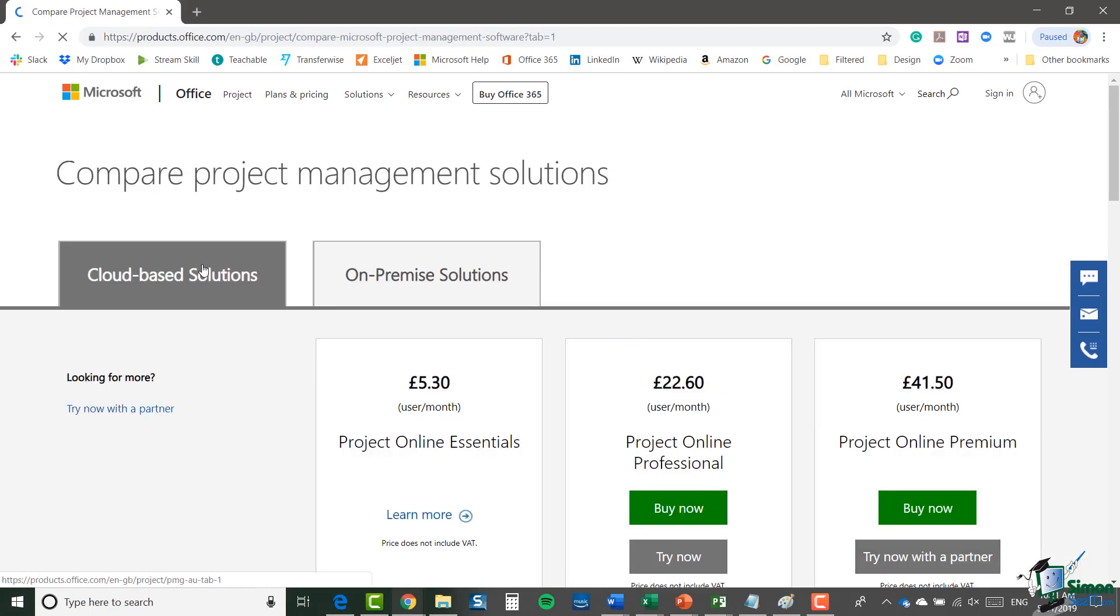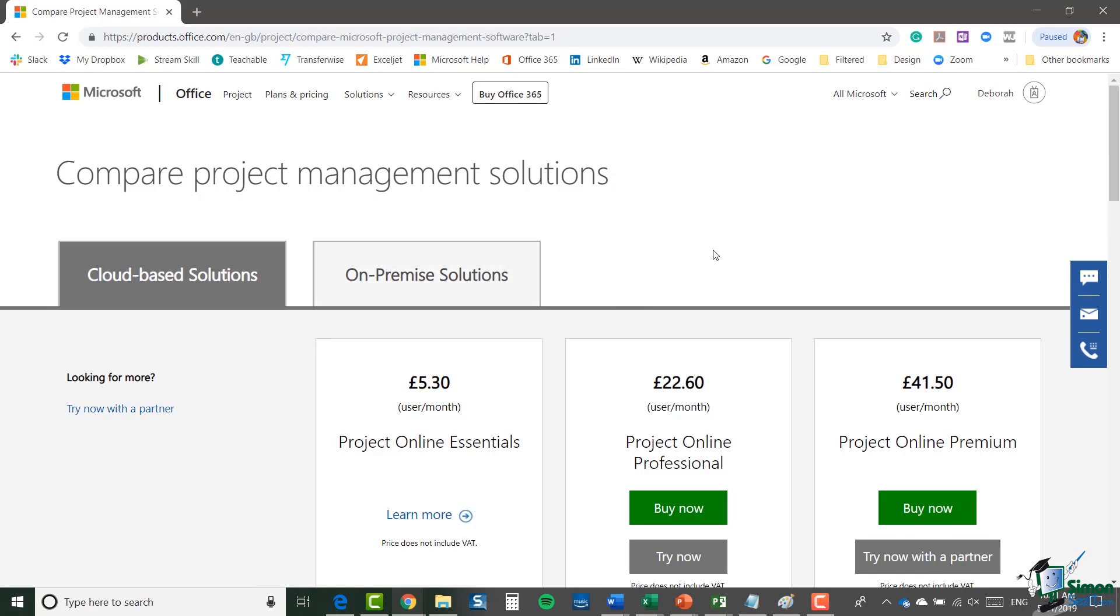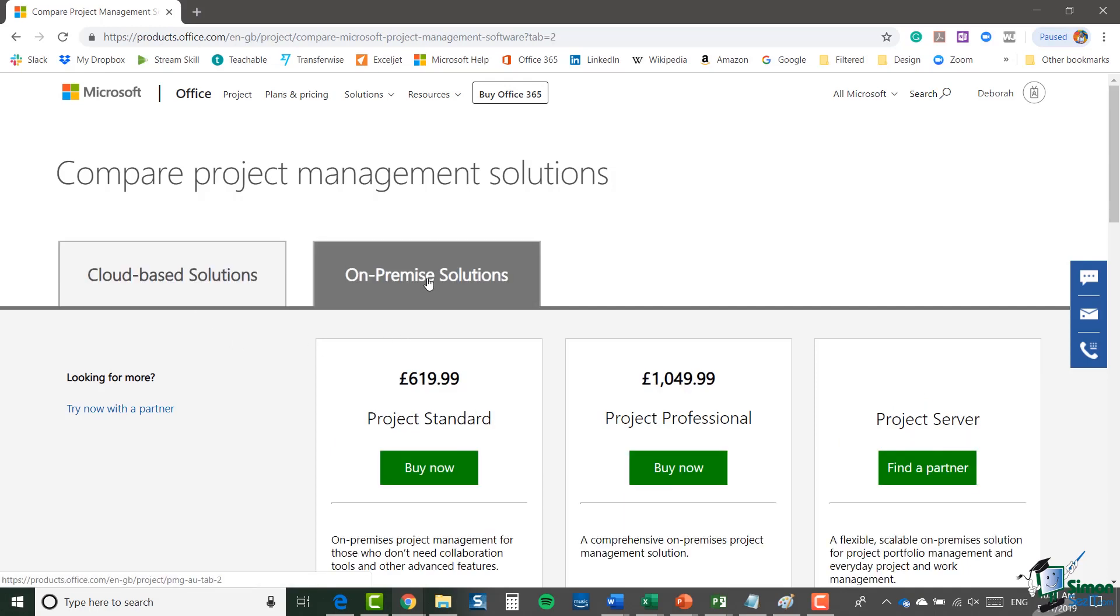You'll see here when you go onto the project page you have two tabs: cloud-based solutions and on-premise solutions. If you are an Office 365 subscriber you would generally go for the cloud-based solution. This course is Project 2019 which is an on-premise solution or a one-time purchase solution.